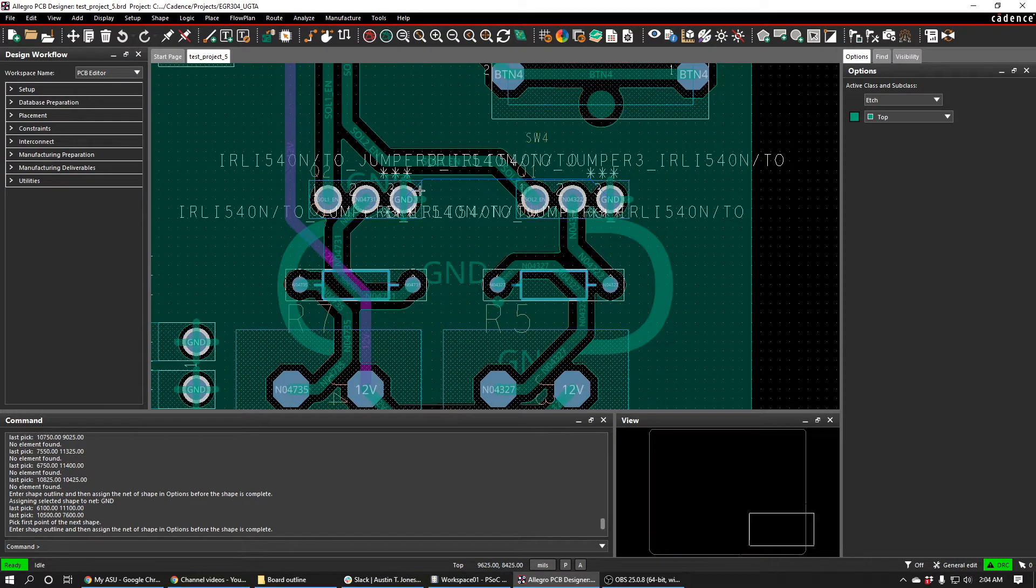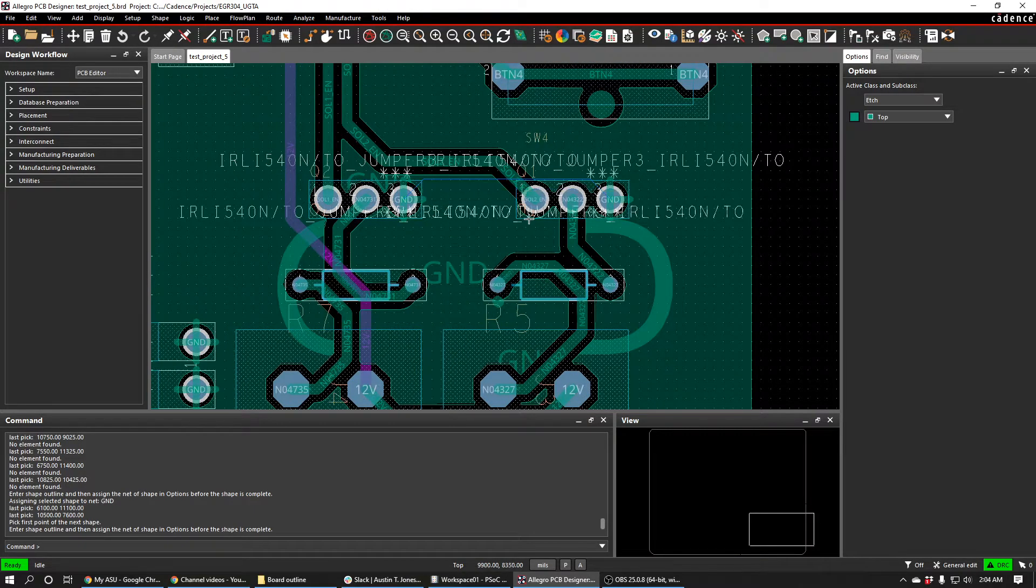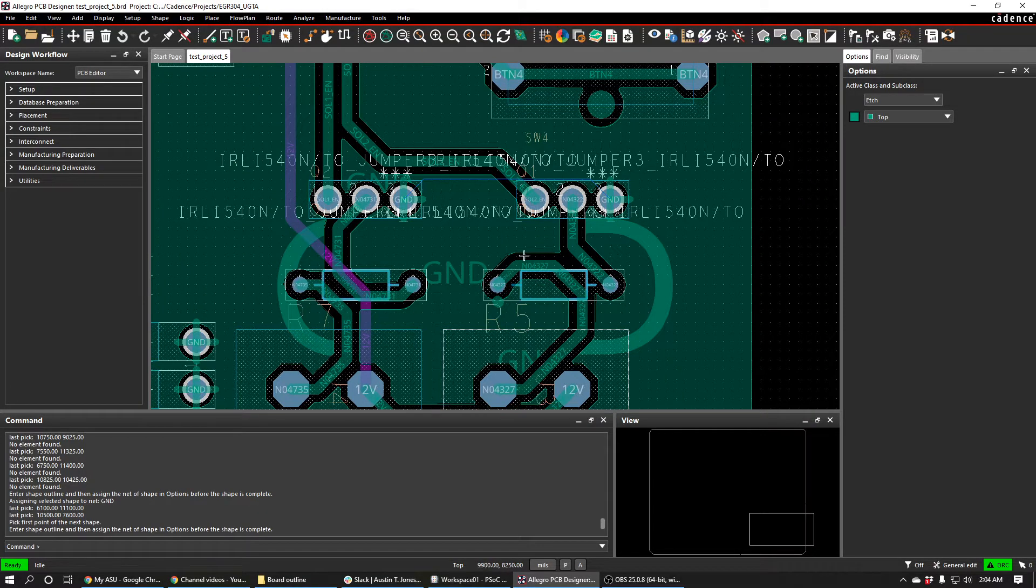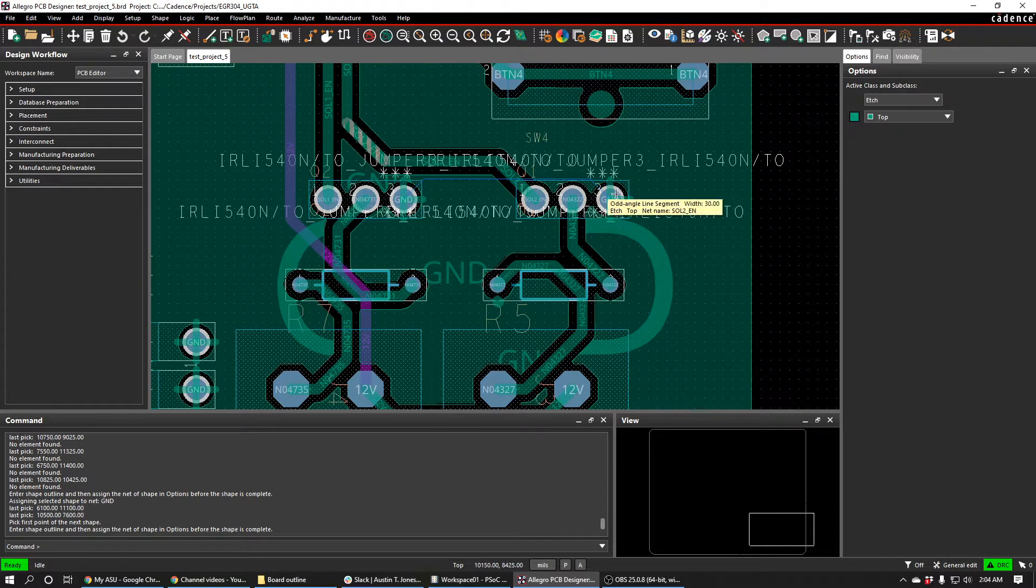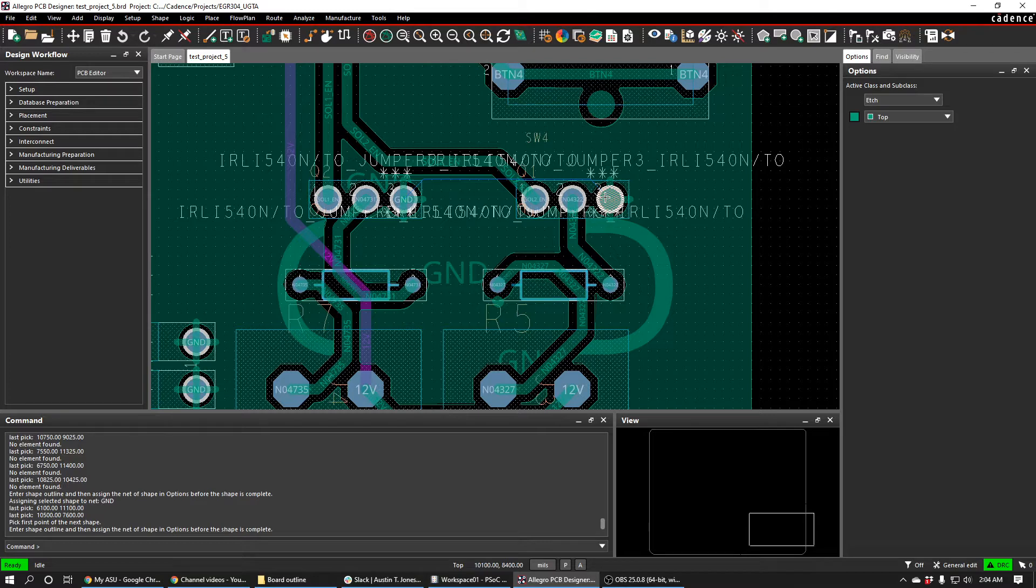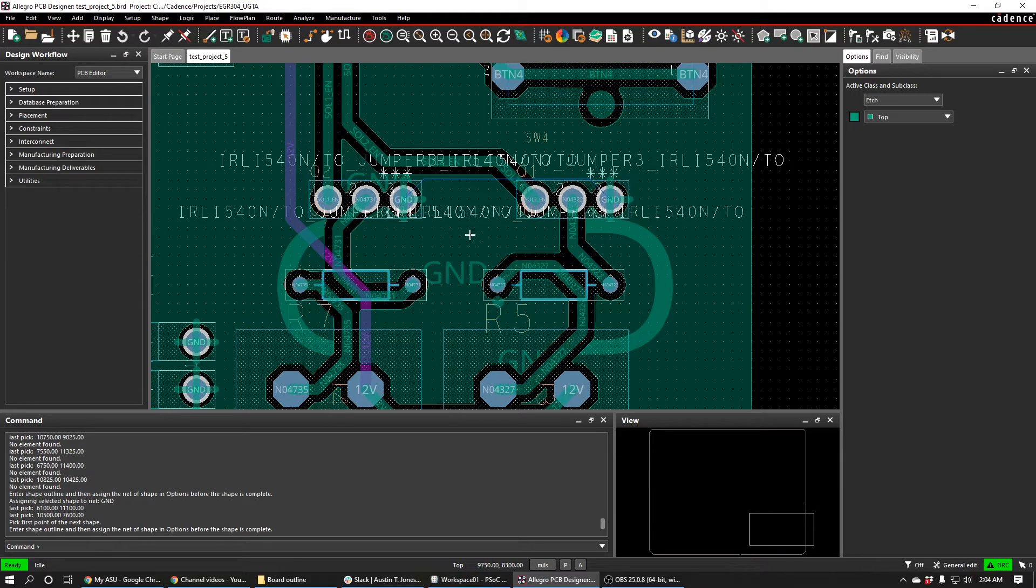And so what we have here is we have a piece of copper on the top plane, and you'll notice that it doesn't actually connect to any other ground copper. So this is not actually grounded. So this is why the blue wire is still here, because this is the actual ground, and this is just an island floating that's supposed to be ground that's not actually ground.